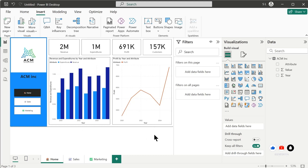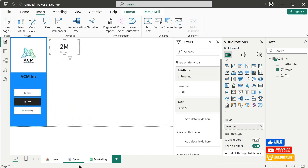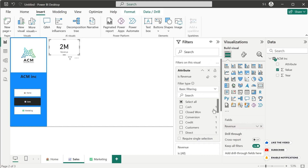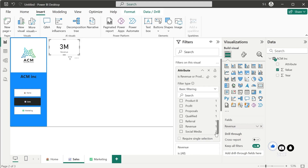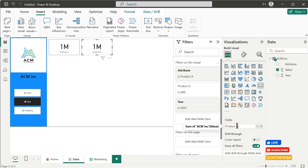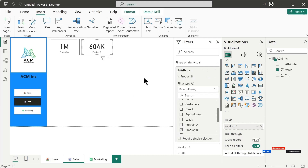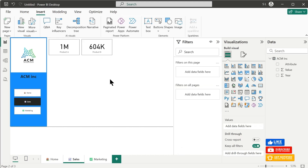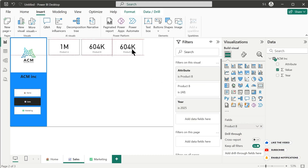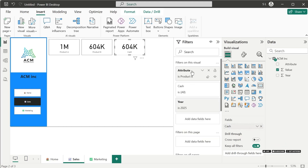Now let's copy this chart and paste it on the Sales page. Let's go to the Attributes filter and select Product A — this will show the sales of Product A. Then copy this and paste it, and change to Product B, selecting Product B from Attributes as well. Now we have sales of both Product A and Product B. We also have Cash and Credit sales to show, so let's set up those charts too.